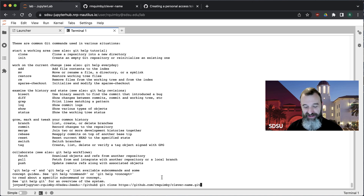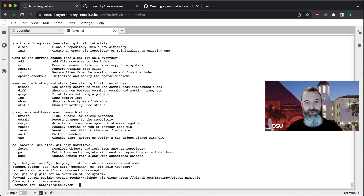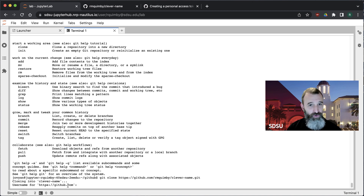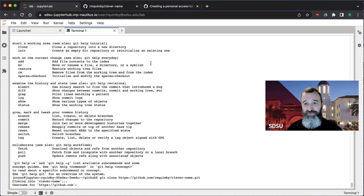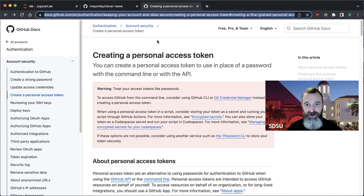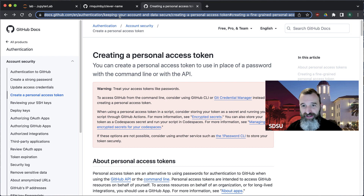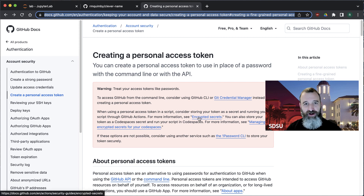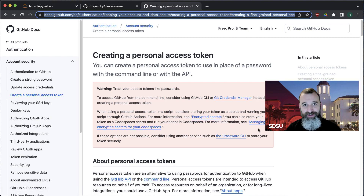It's going to ask you for your credentials first because this is a private repository. This is a little confusing — you need to put your username in, and then it's going to ask for a password, but you don't give it your regular password. What you actually give it is what's called a token. There's a nice description on the GitHub page — I'll put a link in the notebook that accompanies this.